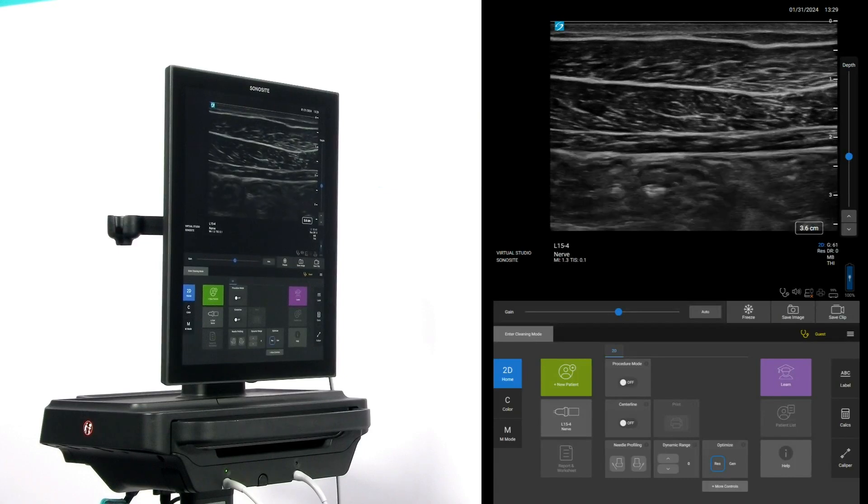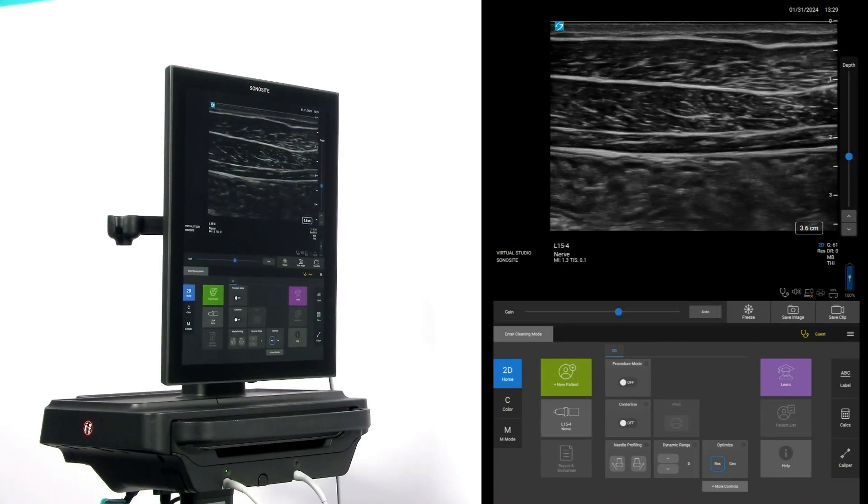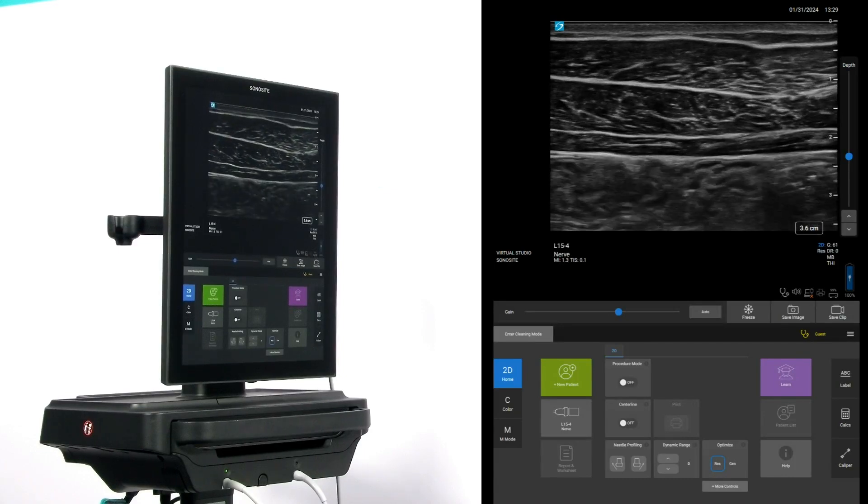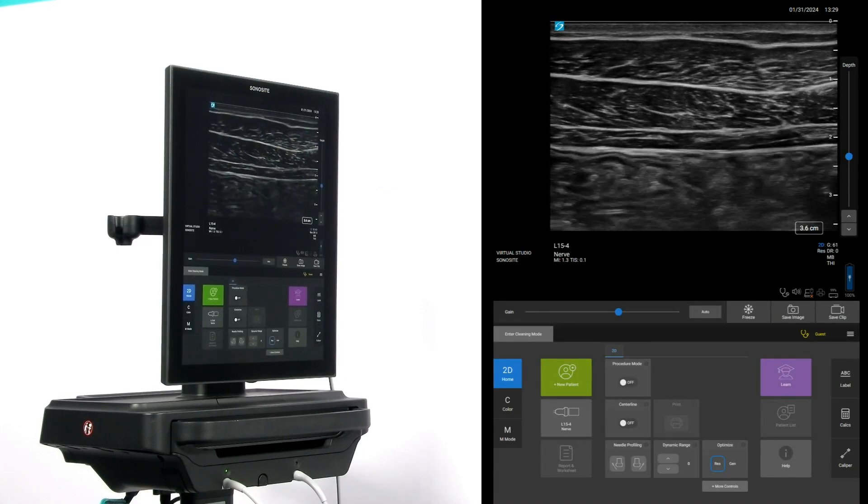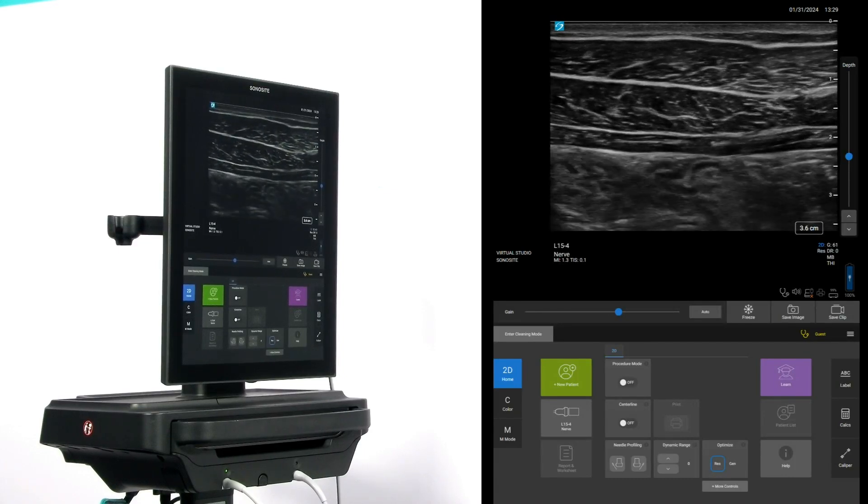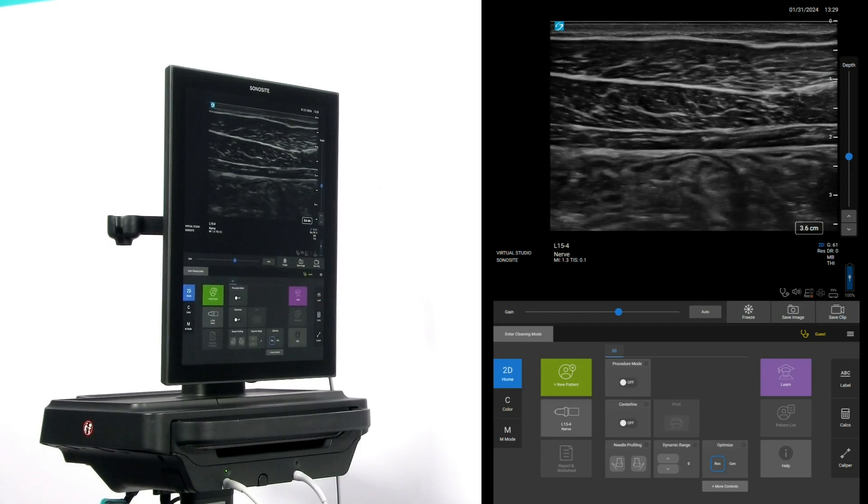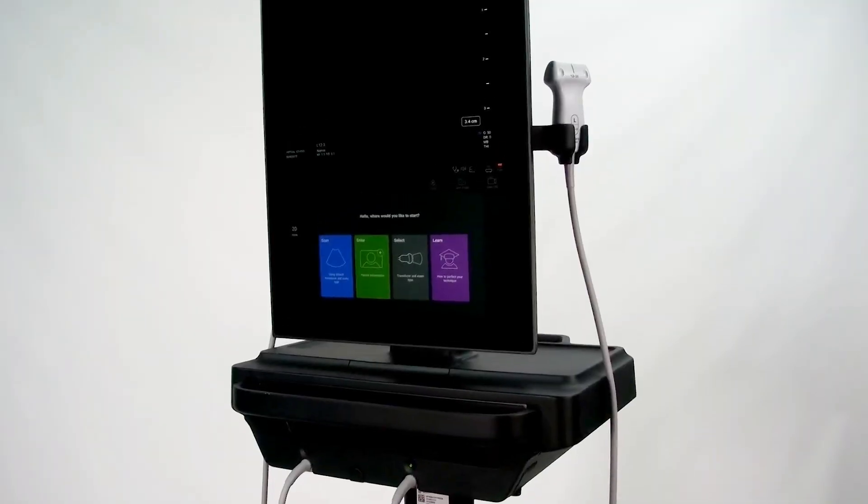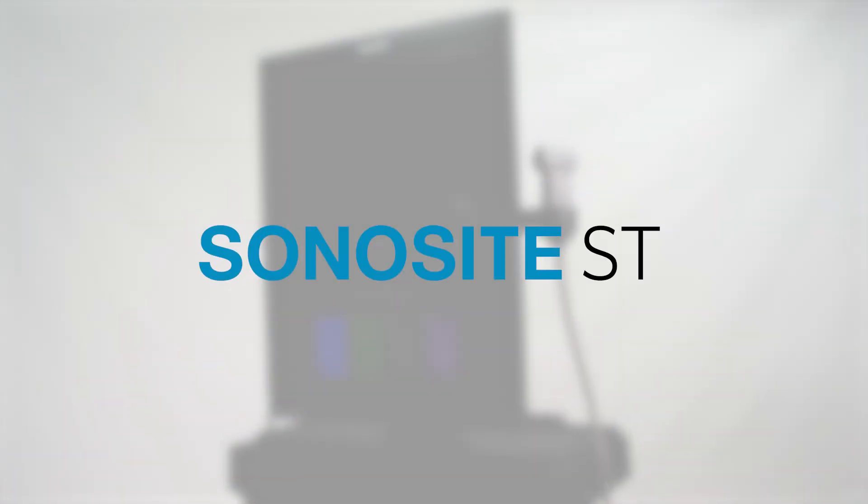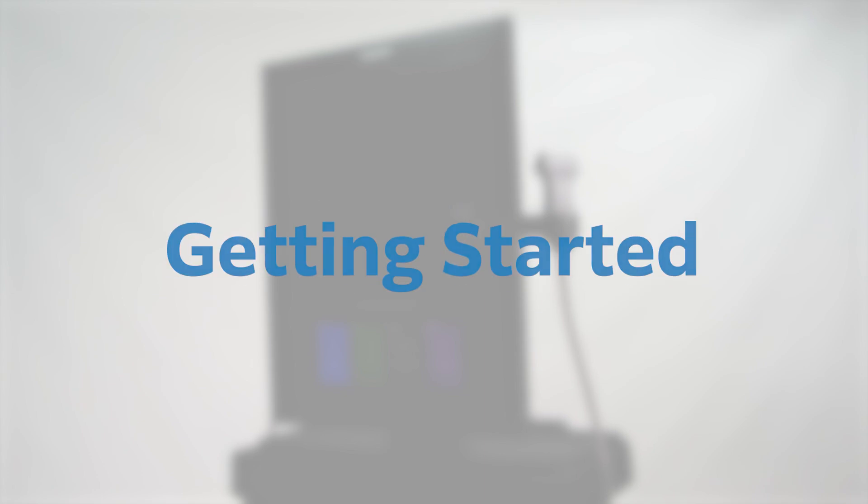Featuring an intuitive user interface for optimal workflows, Sonocyte ST connects clinicians to the needs of patients with nimble performance and precision, helping you move forward with confidence. In this video, we'll show you how to start using the system.